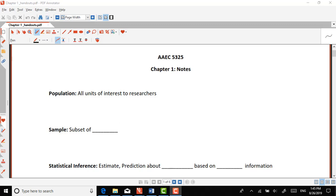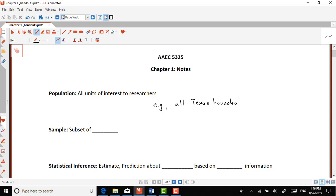The first important concept when we're talking about statistics is the concept of population. The population is all the units of interest to researchers. For example, let's say that we're interested in Texas households — that population of interest would be all Texas households.